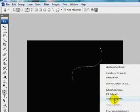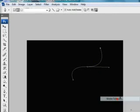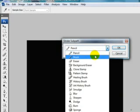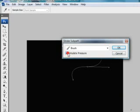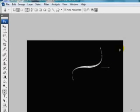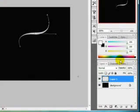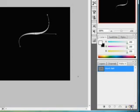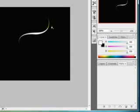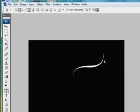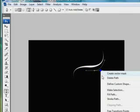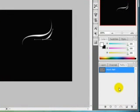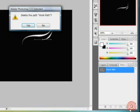Right click, stroke. Choose brush here and click this box, simulate pressure. And we have this nice line. Go to path, delete this path, and make another path. It's just easy, same. Just make sure this box is checked and the brush tool. Same, delete the path, make another one.